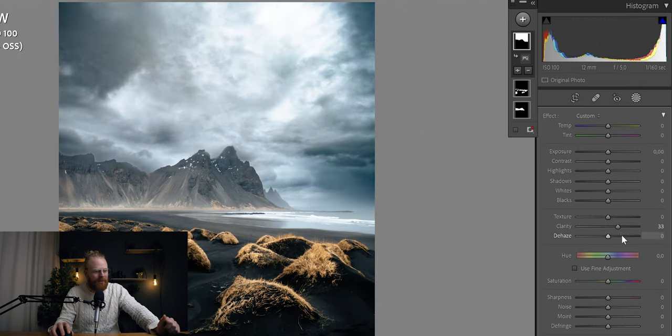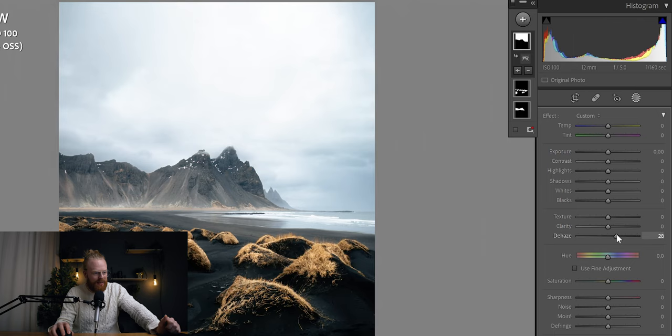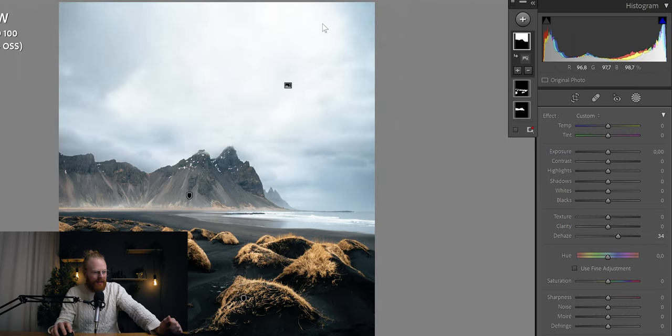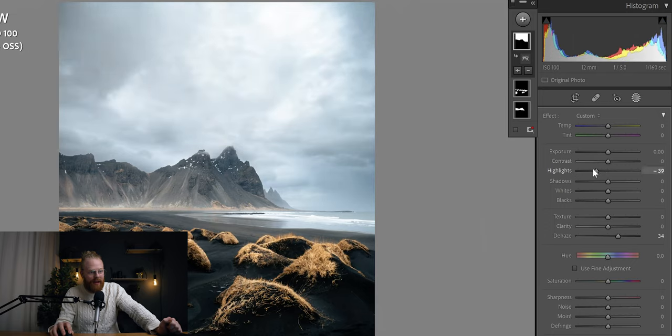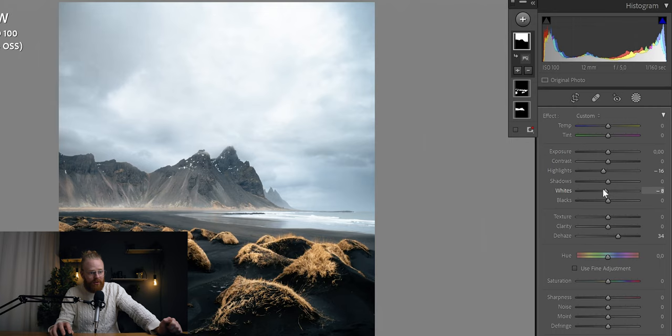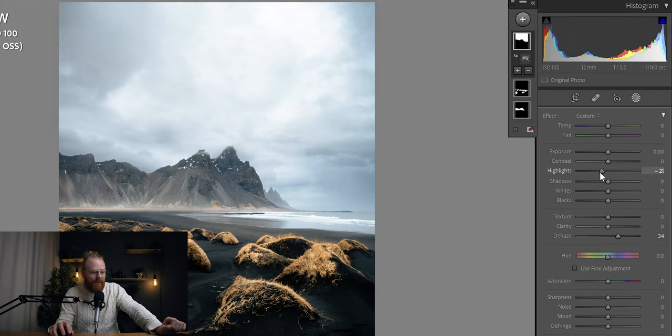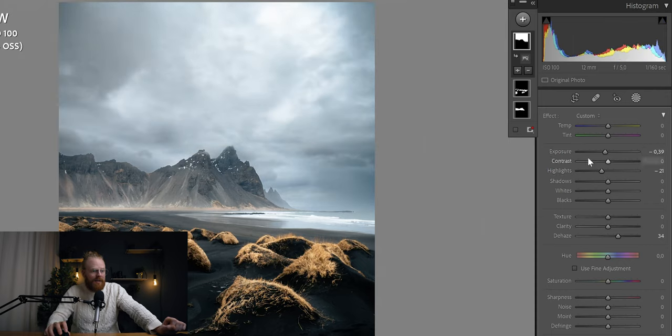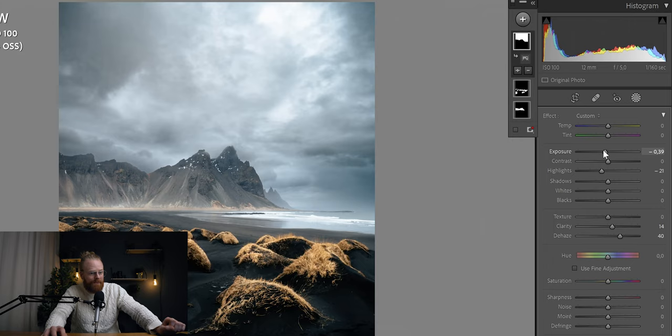So, what I would do with this one, I usually start with the dehaze, drag that up a little bit. I think that the sky is also a little bit blown out in the highlights. So, what I can also do is drag down the highlights. You see how that makes the highlights softer. And you could do the whites too, but I do this very sparingly with the whites. So, we drag down the highlights a little bit, a little bit down the exposure. And I'm basically just working these sliders until I find a sky that I think looks pretty good.